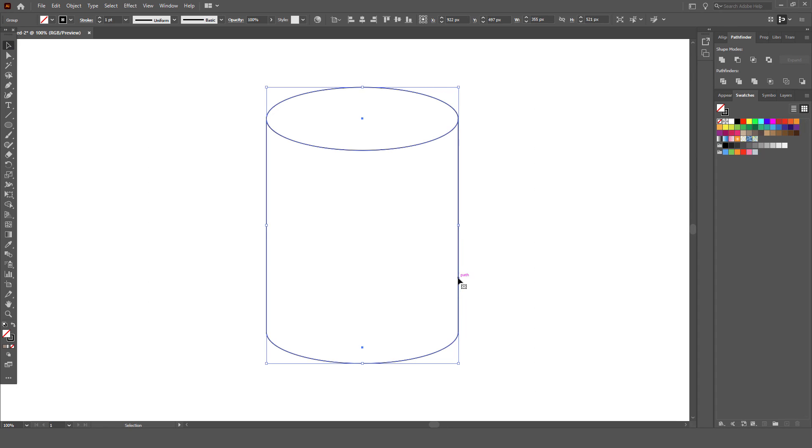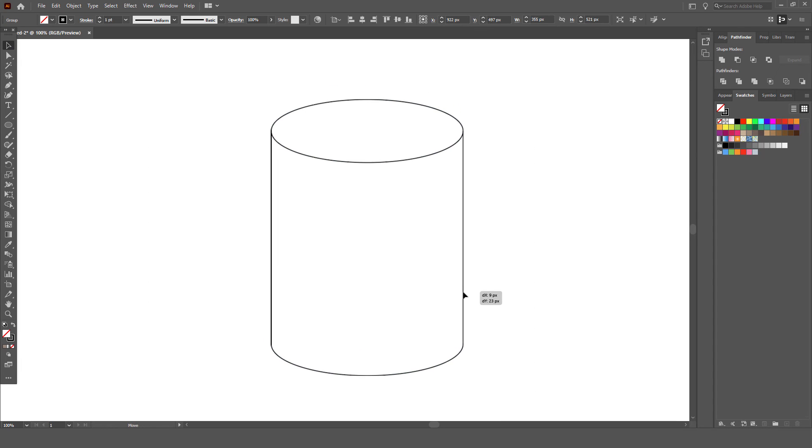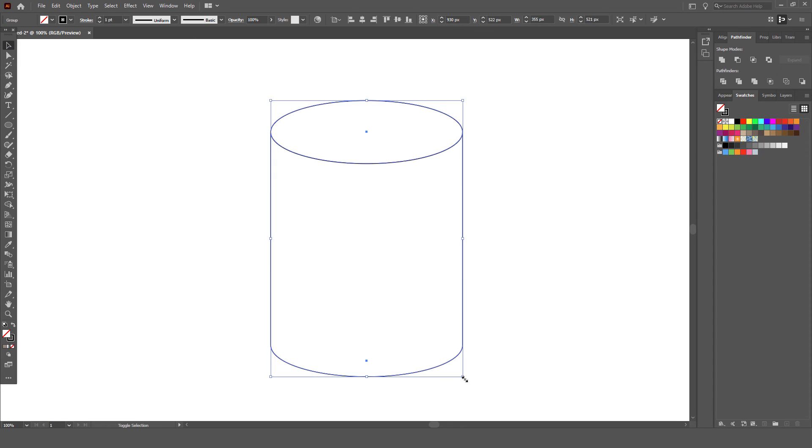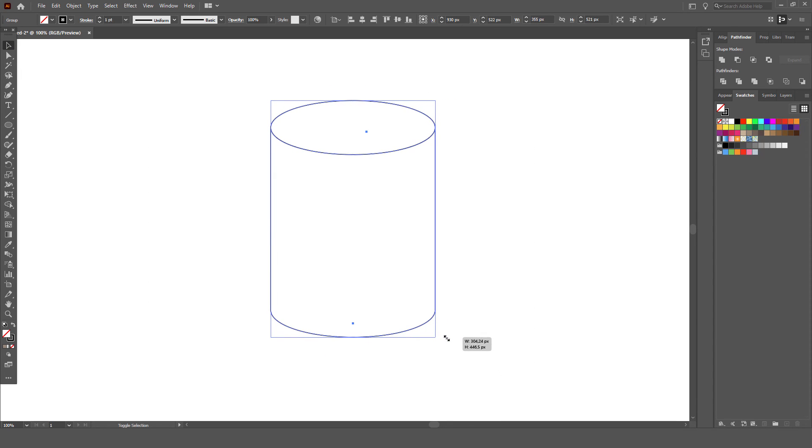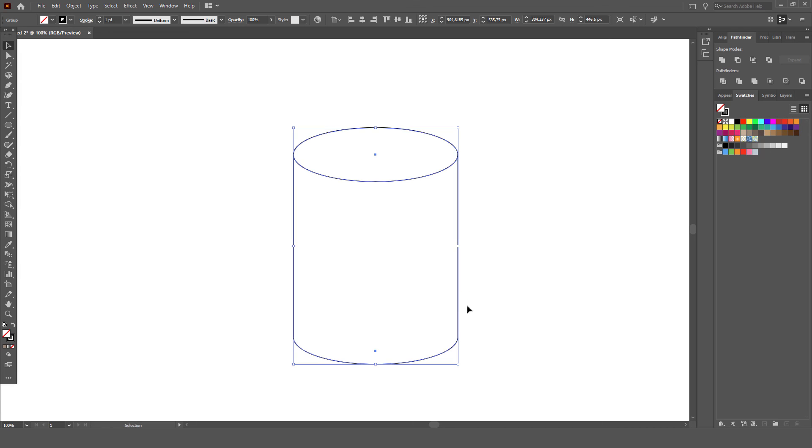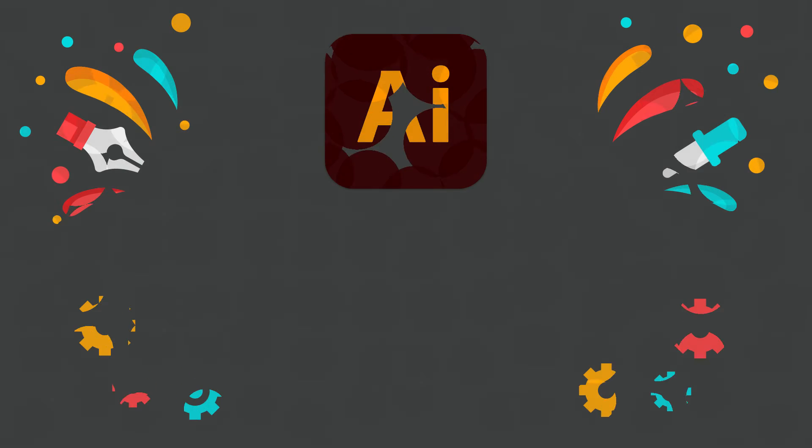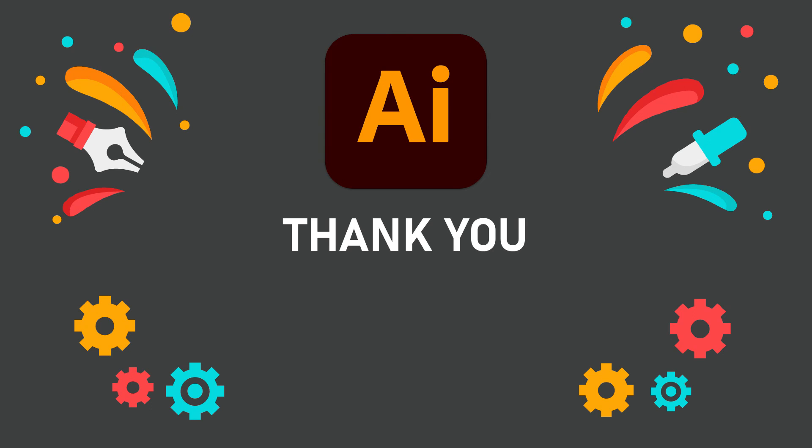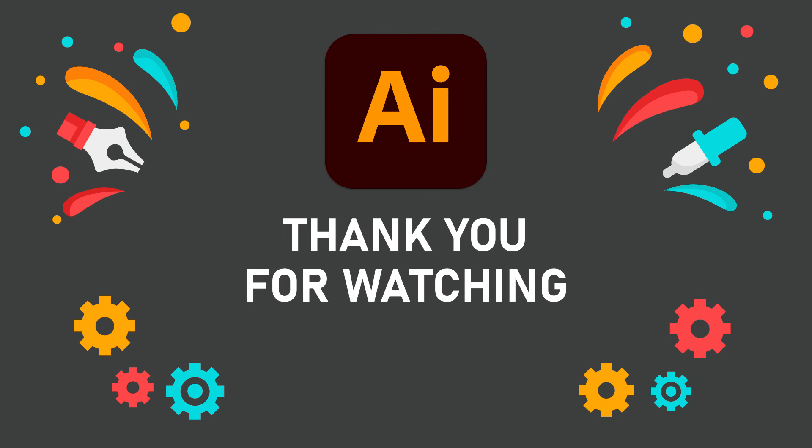Here we have our drawn cylinder, I hope this was helpful. Here we go. Thank you for watching, and I hope you like my Adobe Illustrator video tutorial. Thank you.